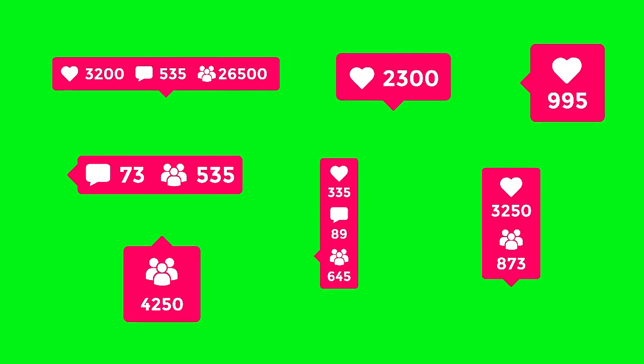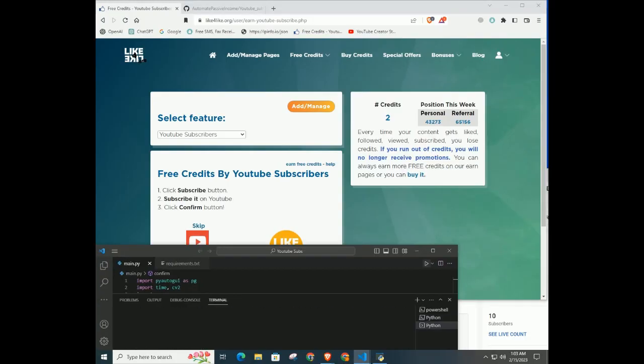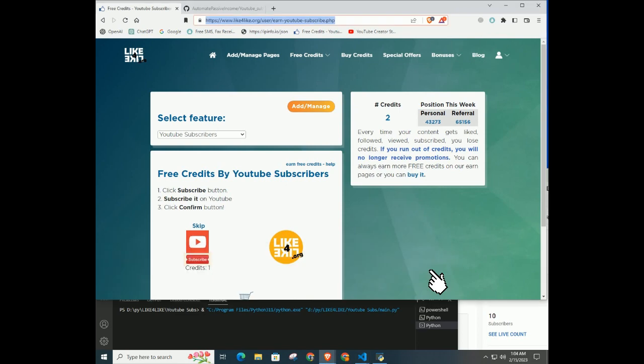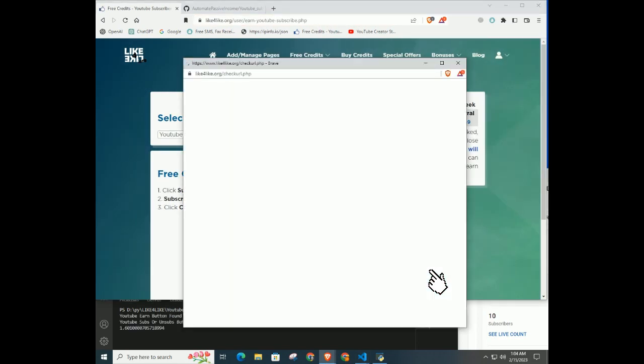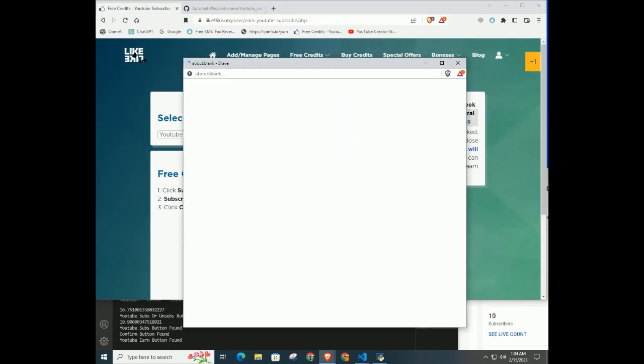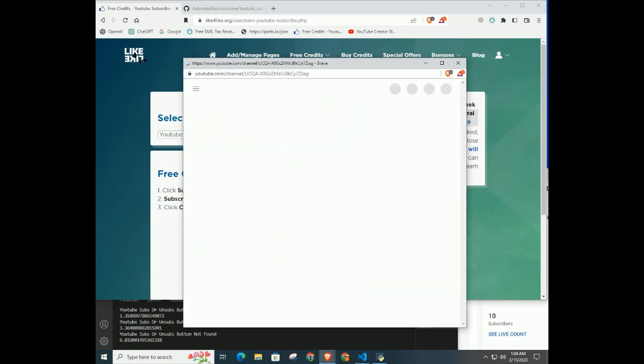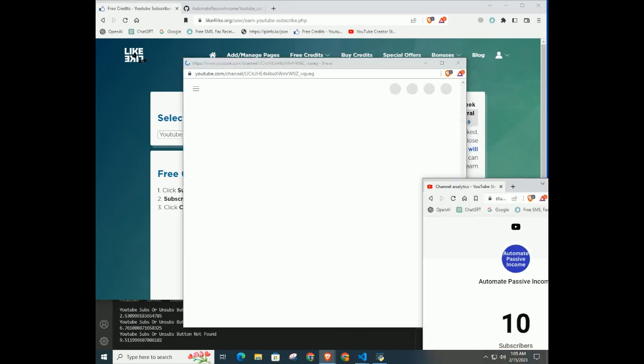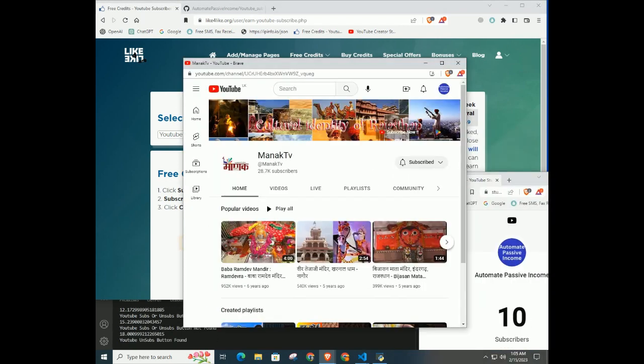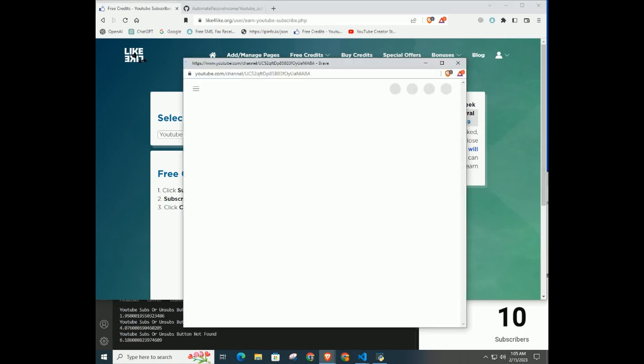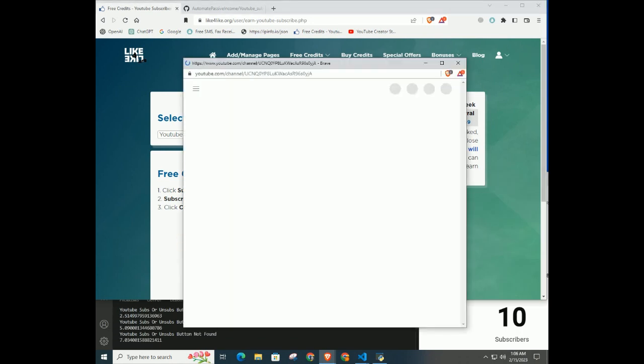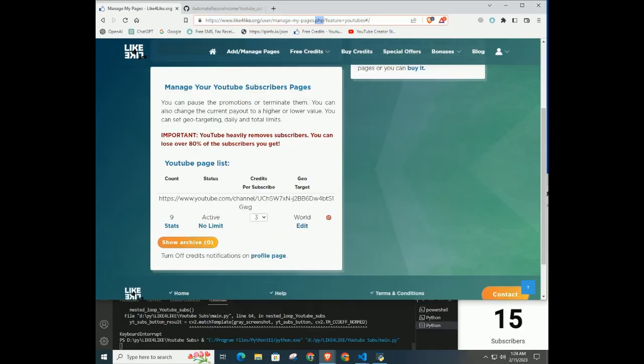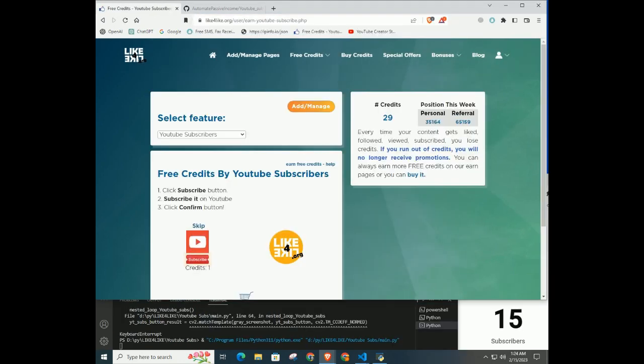Now we are ready to automate the task. Open VS Code and click on the play icon on the top right. Now this code will type the link in the web browser and find the earning button, then a new link will open in a new window. Next, the code will find the subscribe button on the YouTube page and click subscribe, then automatically close the browser. The code will click on the confirm button too.